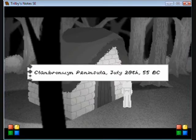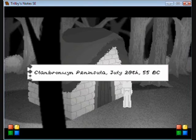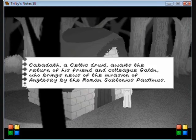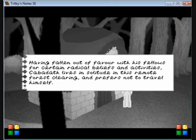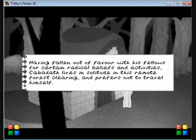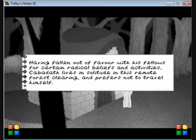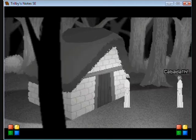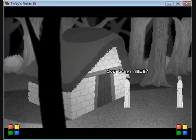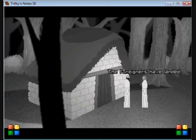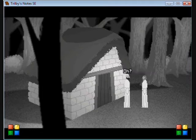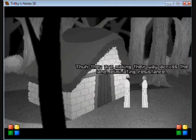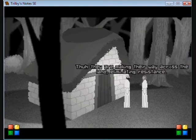Clan Brownwind Peninsula, July 28th, 55 BC. Cabadath, the Cultic Druid, awaits the return of his friend and colleague Galden. He brings news of the invasion of Anglicea by the Roman Suetonius Paulinus. Having fallen out of favor with his fellows for certain radical beliefs and activities, Cabadath lives in solitude in this remote forest clearing.